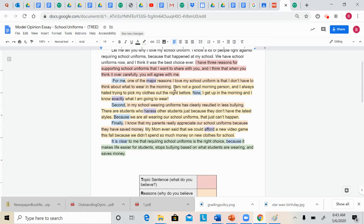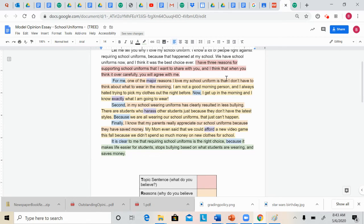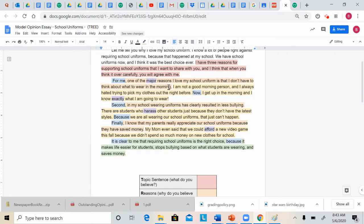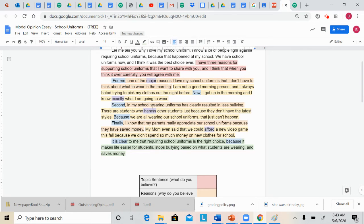She also includes an example for her reason. So, I love my school uniform because I don't have to think about what to wear in the morning. Then she gives an example of that. Personally, I'm not a morning person. So I hate trying to pick out my clothes. Now I can get up in the morning and I know exactly what to wear.